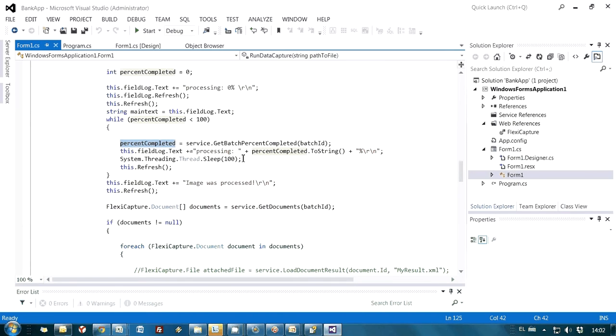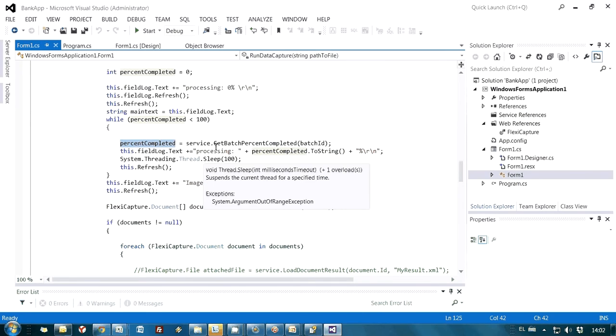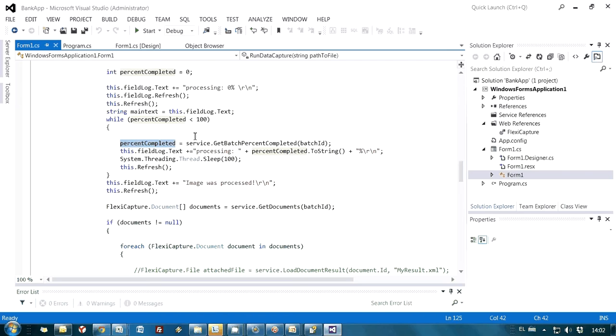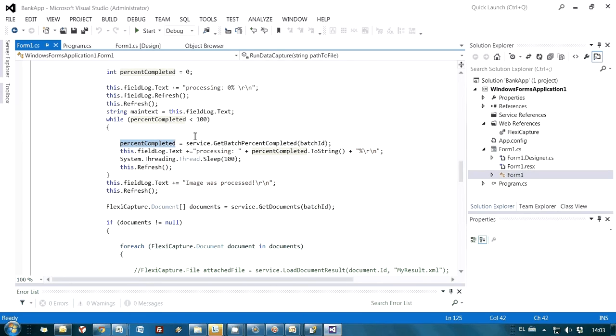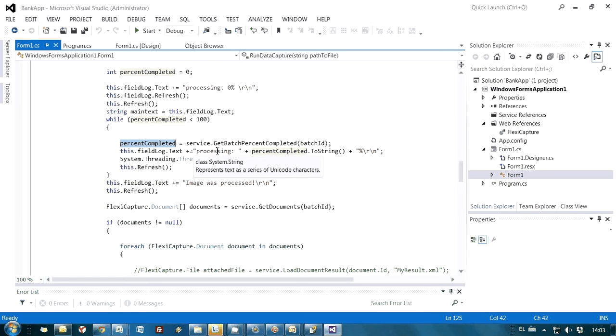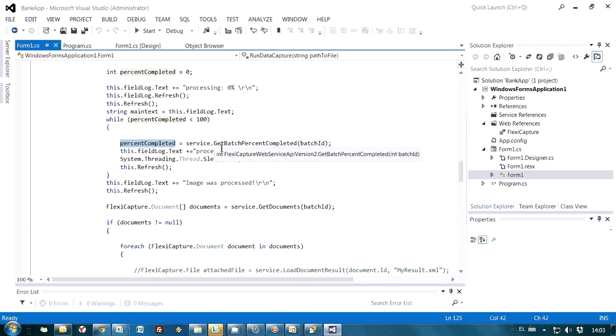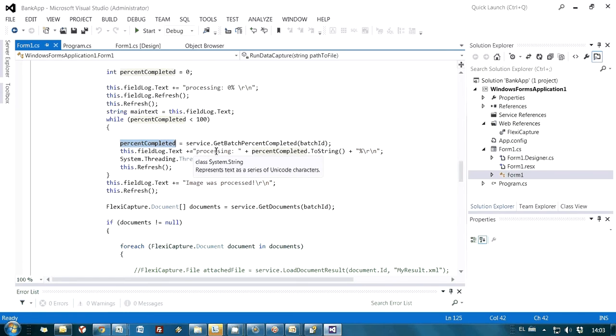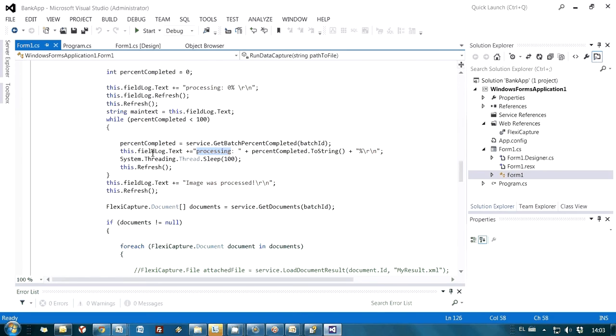So basically, you are able not only to send images for processing, but you also can read information about status of images or batches sent for recognition. And of course, display in your application. Actually, this is what I am doing here. I have a text field in my application and I am printing status in this loop.